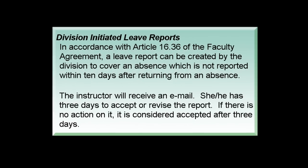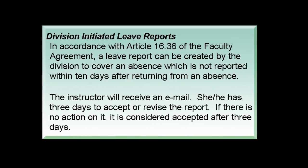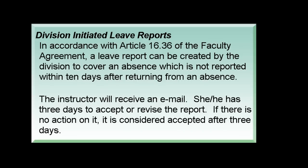Division initiated leave reports are in accordance with article 16.36 of the faculty agreement which states that a leave report can be created by the division to cover an absence which is not reported within 10 days after returning from an absence. The instructor will receive an email notification that the leave report was created. She or he has three days to accept or revise the report. If there is no action on it, it is considered accepted after three days.